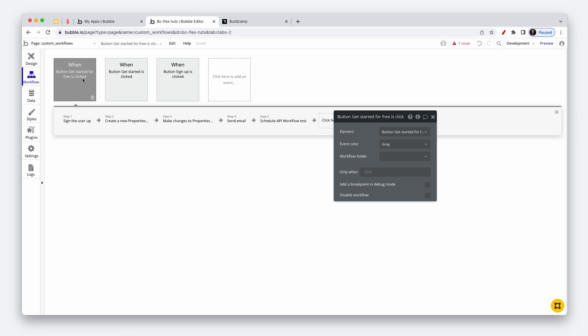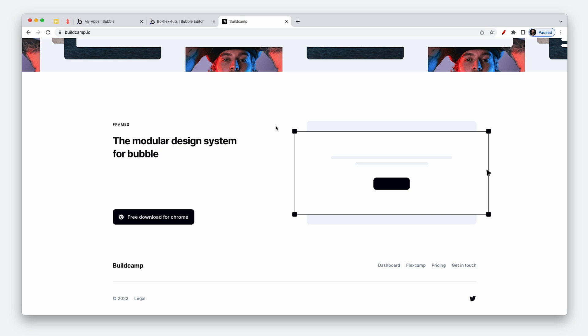This is where custom workflows come to fruition — we want to create the minimum amount of workflows on our page, always the minimum. So instead of having three identical workflows, on the BuildCamp landing page I think we have about seven buttons to sign up.